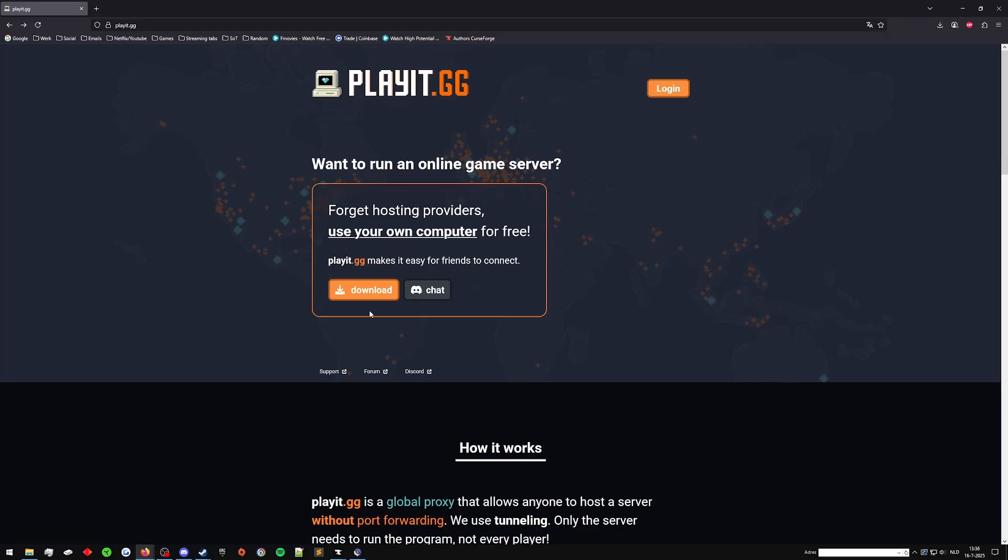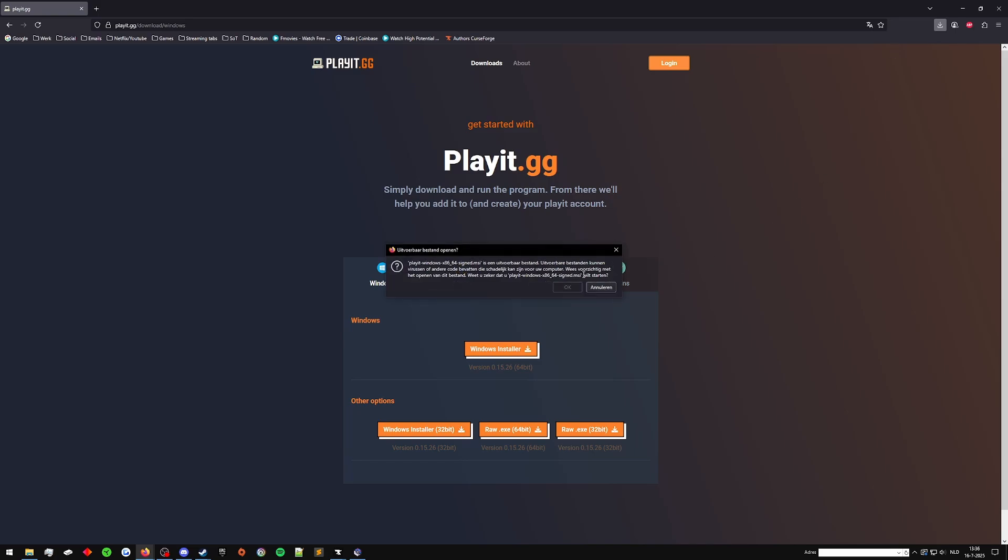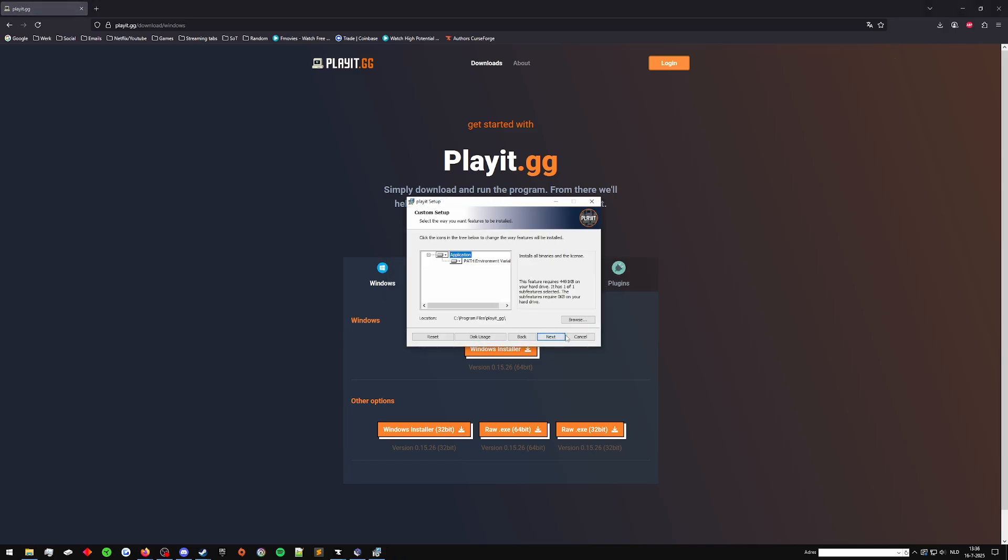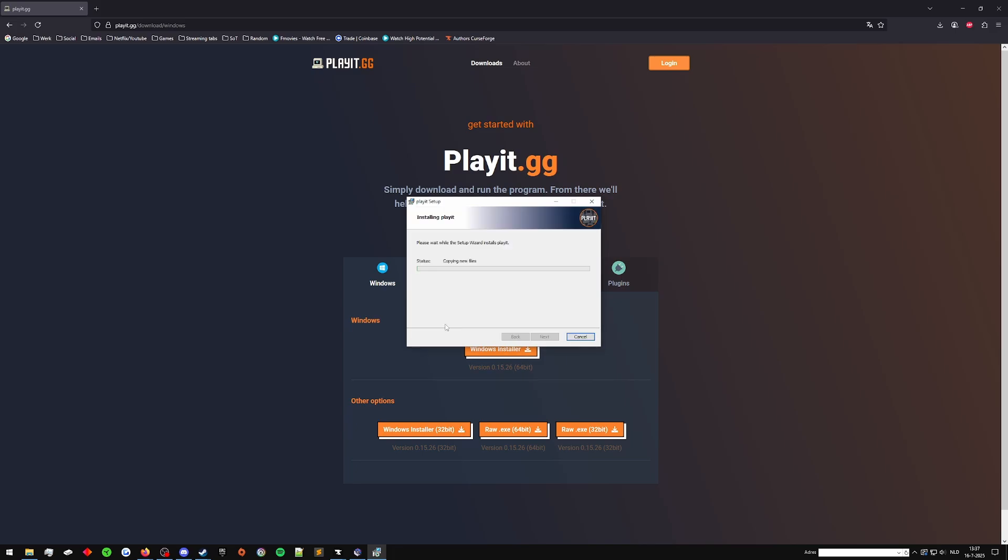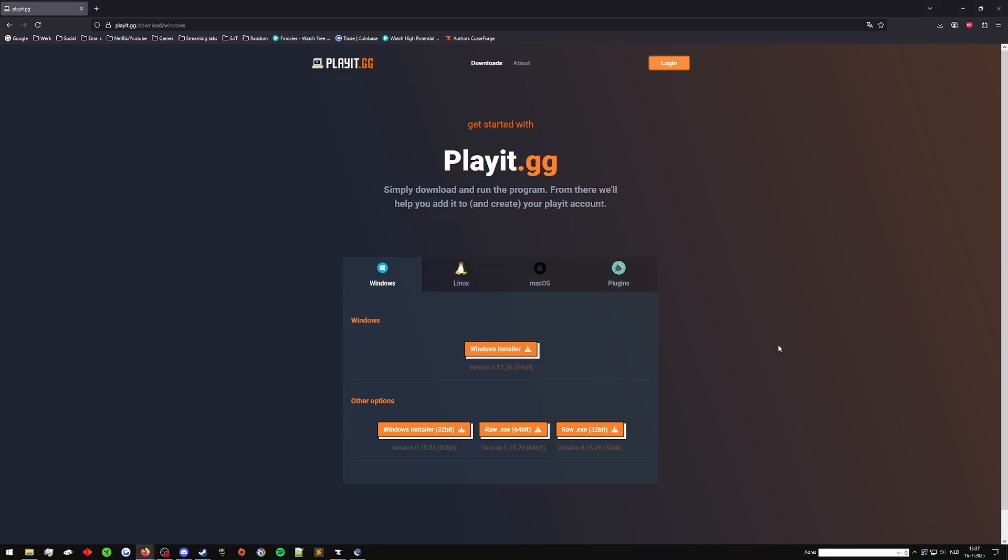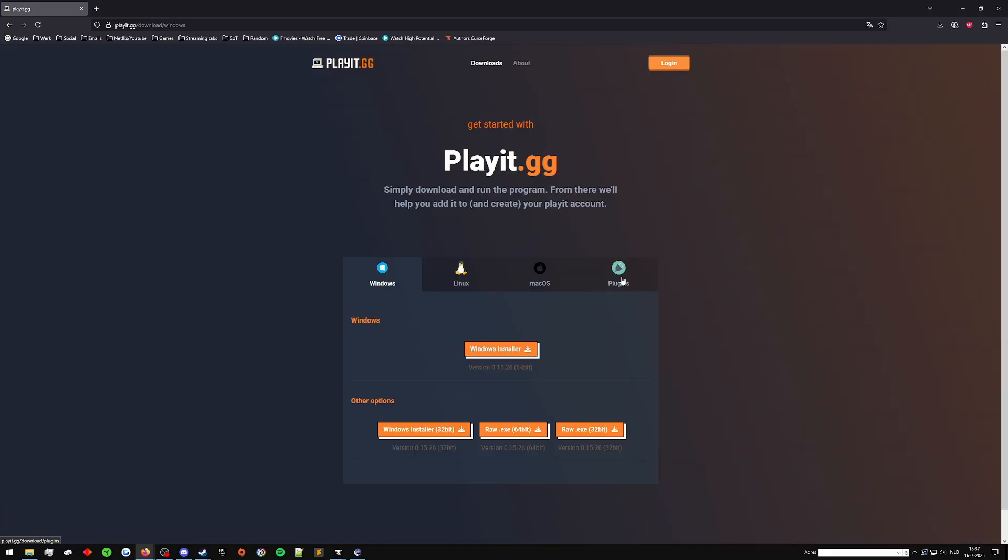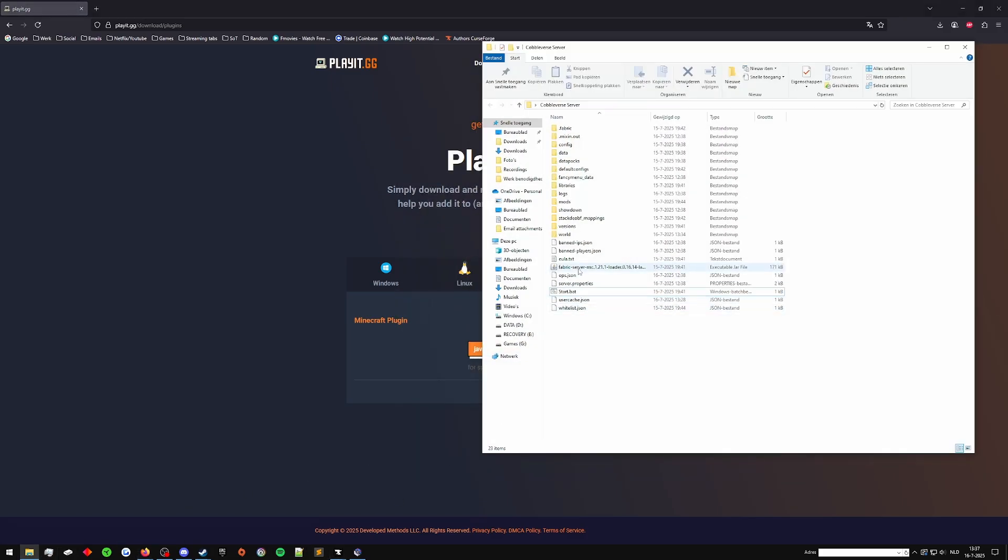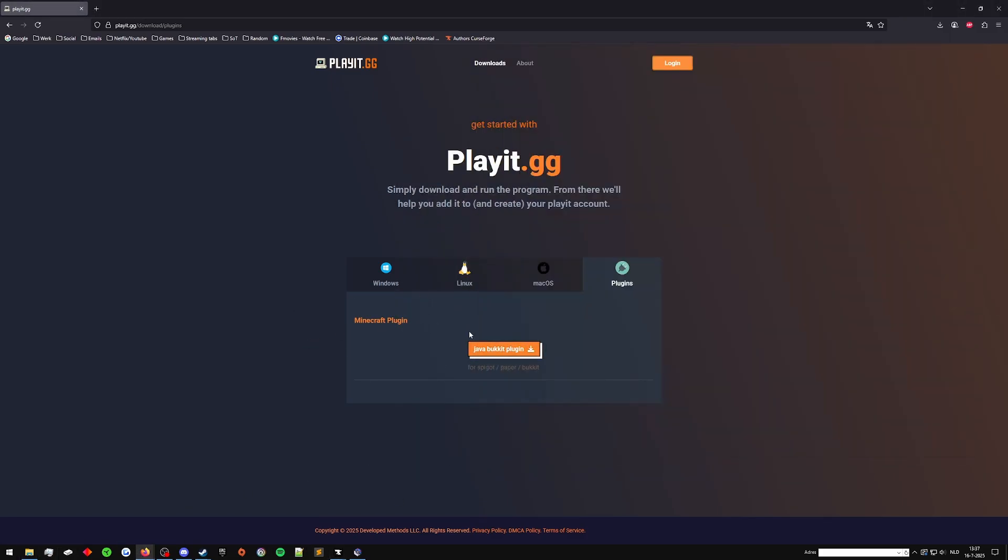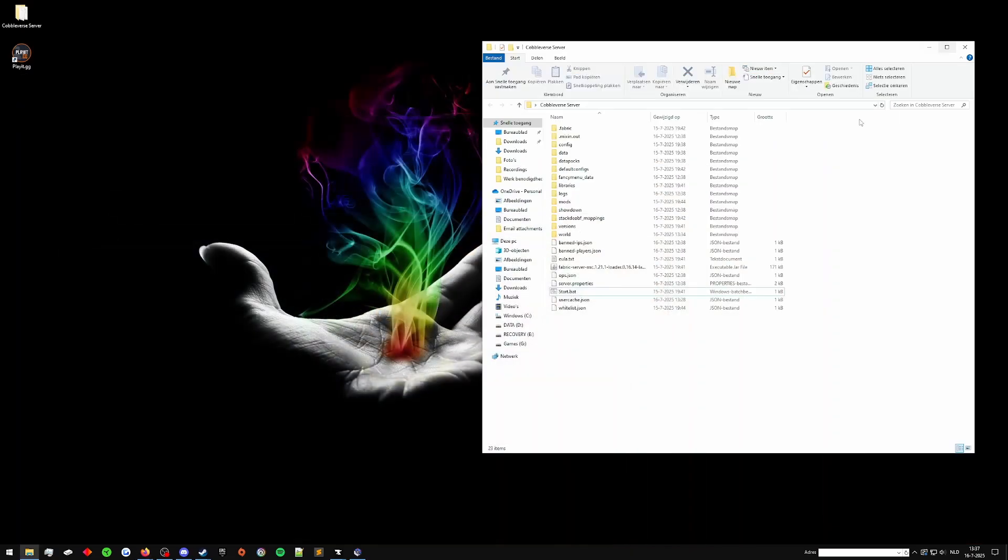I will make a tutorial on how to use playit.gg's program, which allows you to tunnel instead of port forwarding. Now what we do is we just download this, we take the Windows installer and we run it. We install it just fine. While that is installing, it'll ask permission to install properly. It's already done. See how fast that was? It took like 20 seconds. Just to explain, if you're on Linux or Mac OS, you can also use those. If you're running a vanilla Minecraft server or a paper, bucket, or spigot server, which Cobbleverse is a fabric server, so we can't use the Minecraft plugin. That's why we're using the Windows installer.